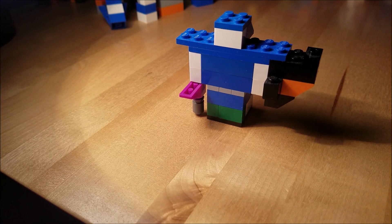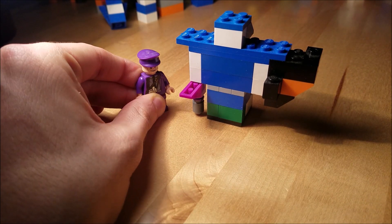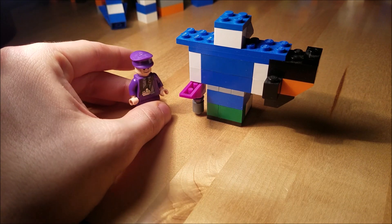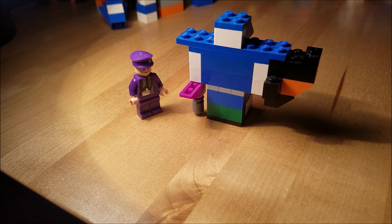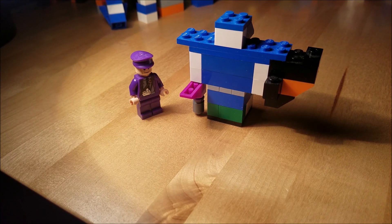For a size comparison, here he is next to the Knight Bus attendant minifigure. Thanks for watching.